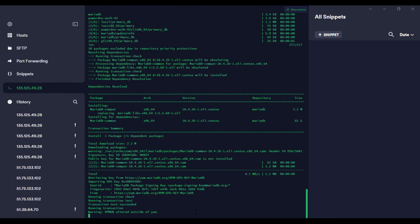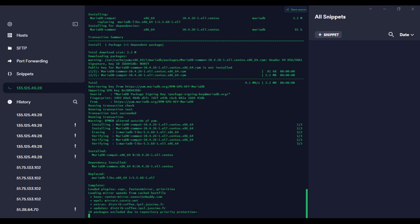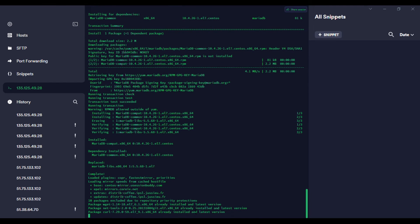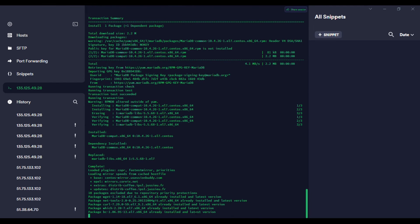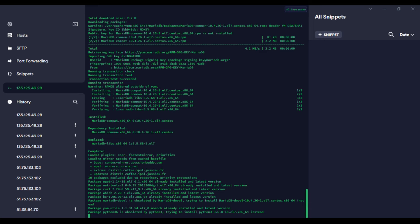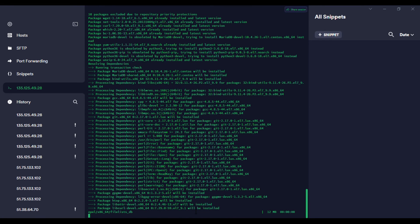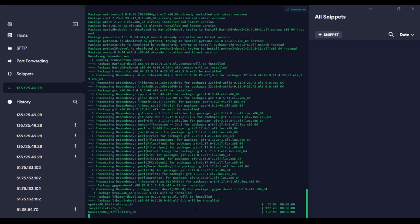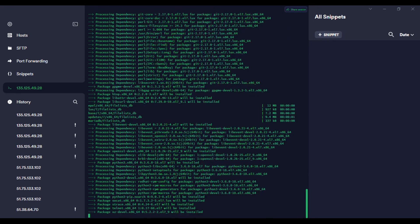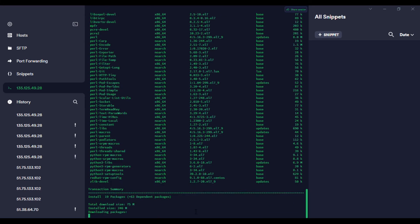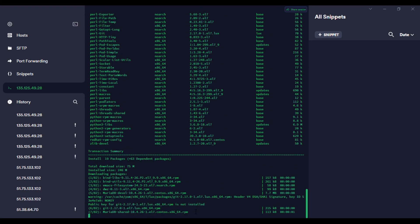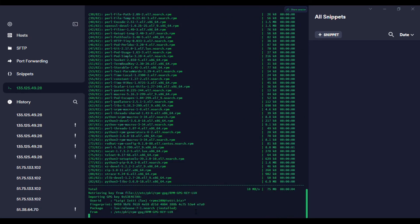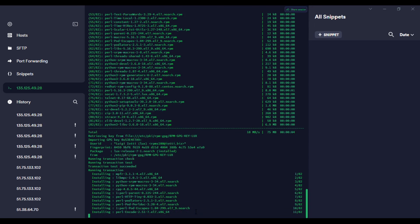Now it's installing applications like MariaDB. Remember, a control panel is a collection of software applications, so that's why it takes long. It has to install every single application.